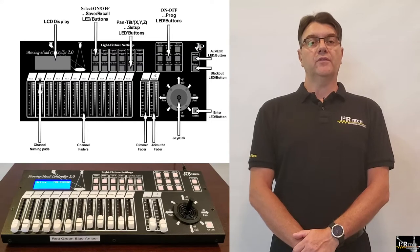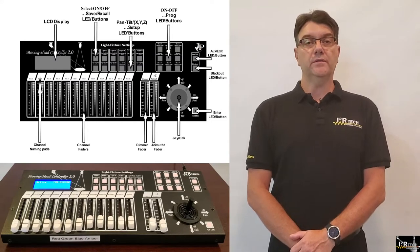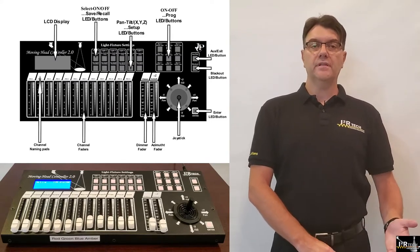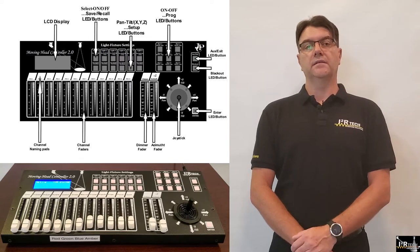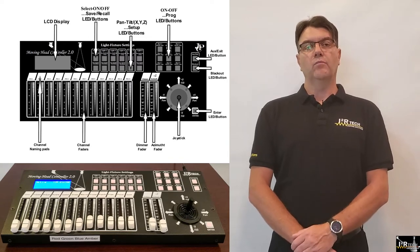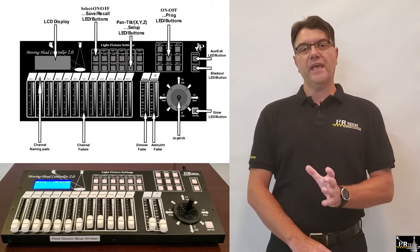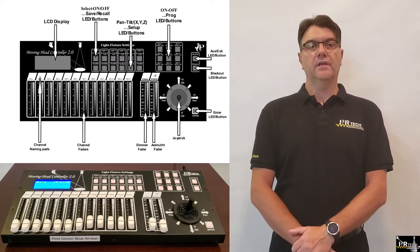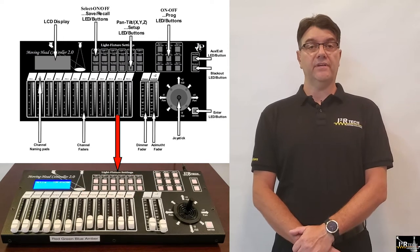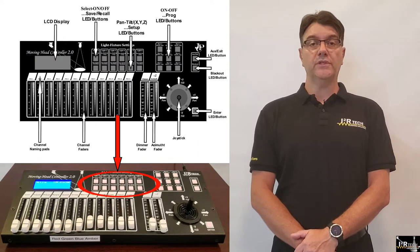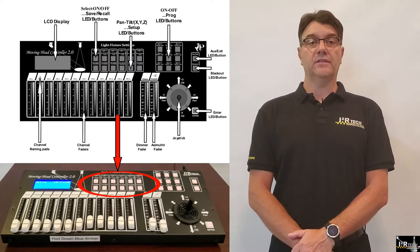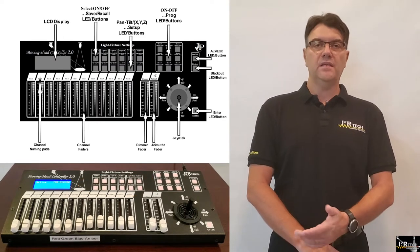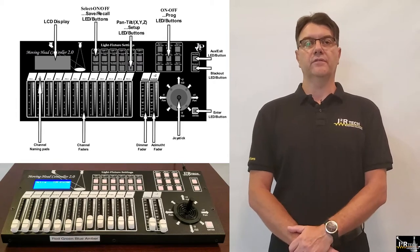Welcome to another i2RTech Lighting Solutions tutorial video. The Moving Head Controller 2.0 can be set up under a few different modalities. Modalities are functional behaviors, and each one of the six available light groups can be set up as one of these modalities in a mixed configuration fashion.